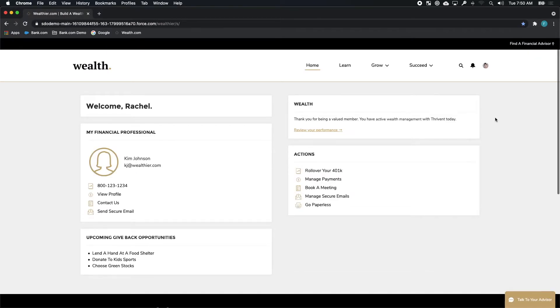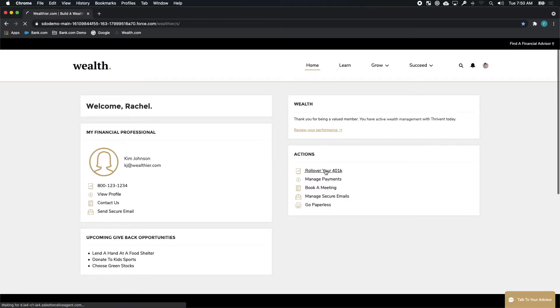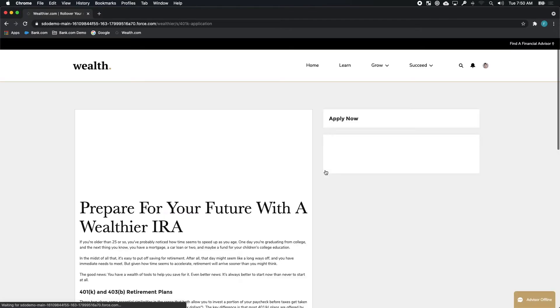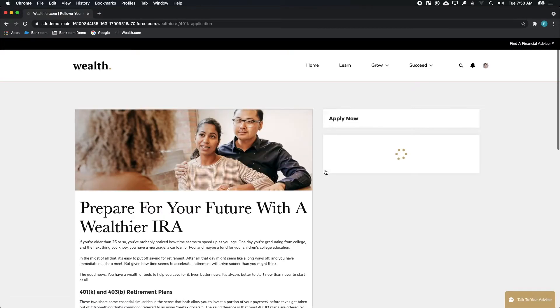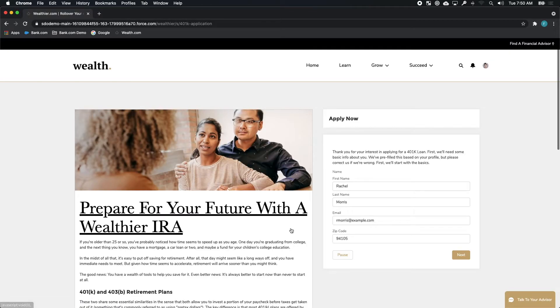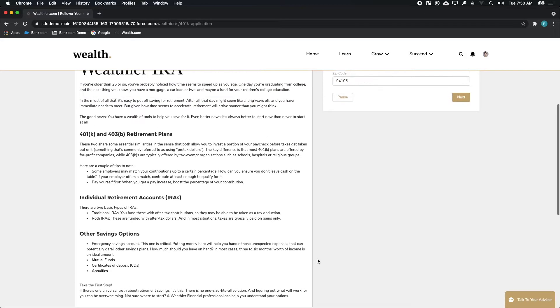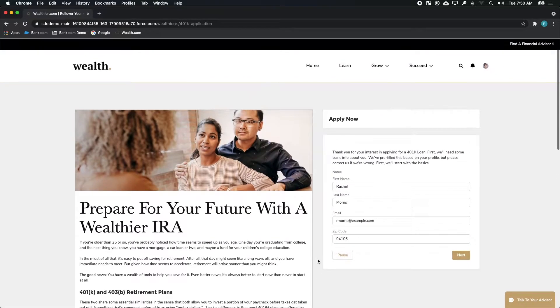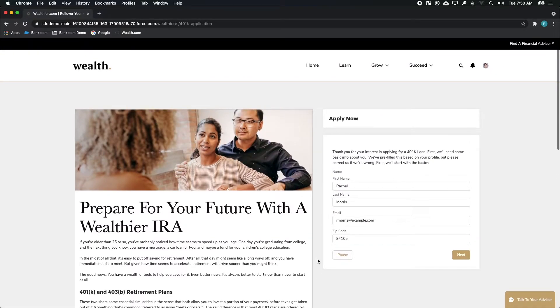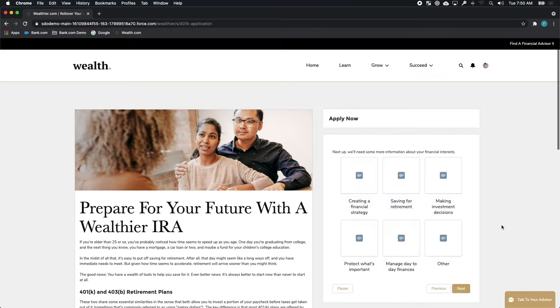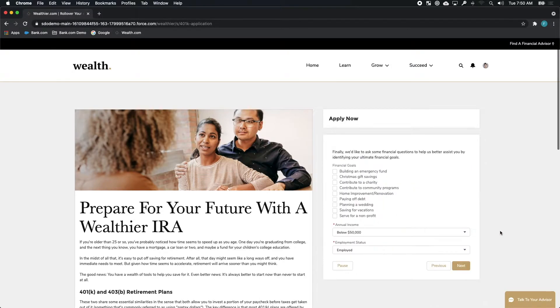Once she logs in, she's greeted with a powerful dashboard that lets her continue the process of rolling over her 401k. She gets a little bit more pointed information that's now personalized for her and her needs and she's prompted to complete an input process of the additional details already pre-filled with the information she's provided.